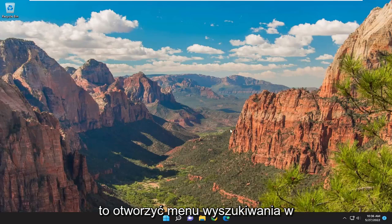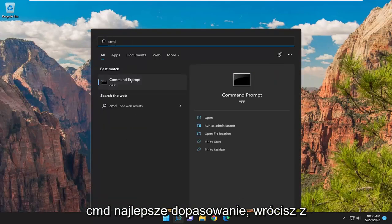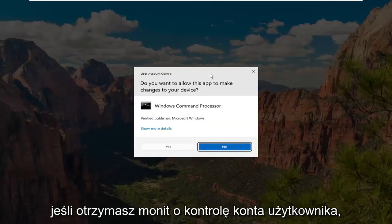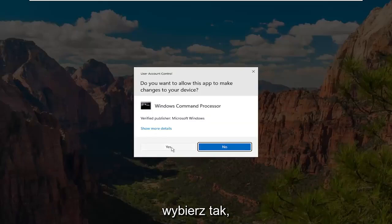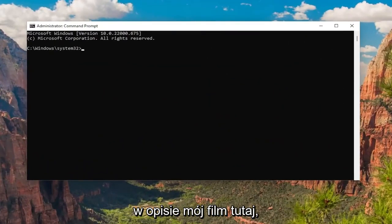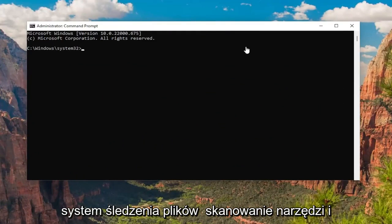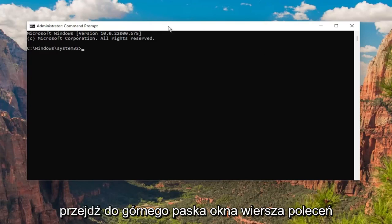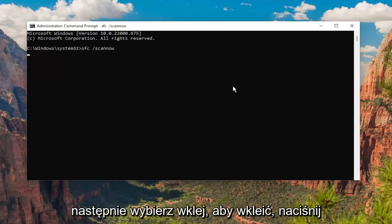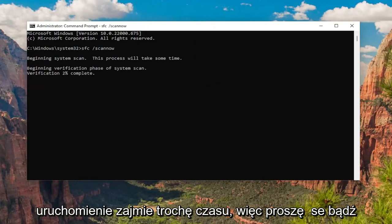So the first thing I'd recommend doing would be to open up the search menu, type in CMD, and the best match will come back with Command Prompt. Go ahead and right-click on that and select Run as Administrator. If you receive a User Account Control prompt, select Yes. I will have a couple commands in the description of my video. Copy the system file checker utility scan command and go up to the top bar of the Command Prompt window, right-click on it, select Edit, and then select Paste to paste it in. Hit Enter to begin the system scan. This will take some time to run so please be patient.